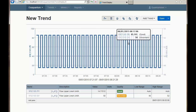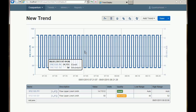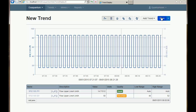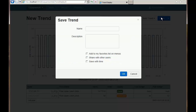Once I have all the pens on the trend that I want and I've set up the appearance, I can save the trend. I can provide it with a name and a description to make it easy to come back to later on.